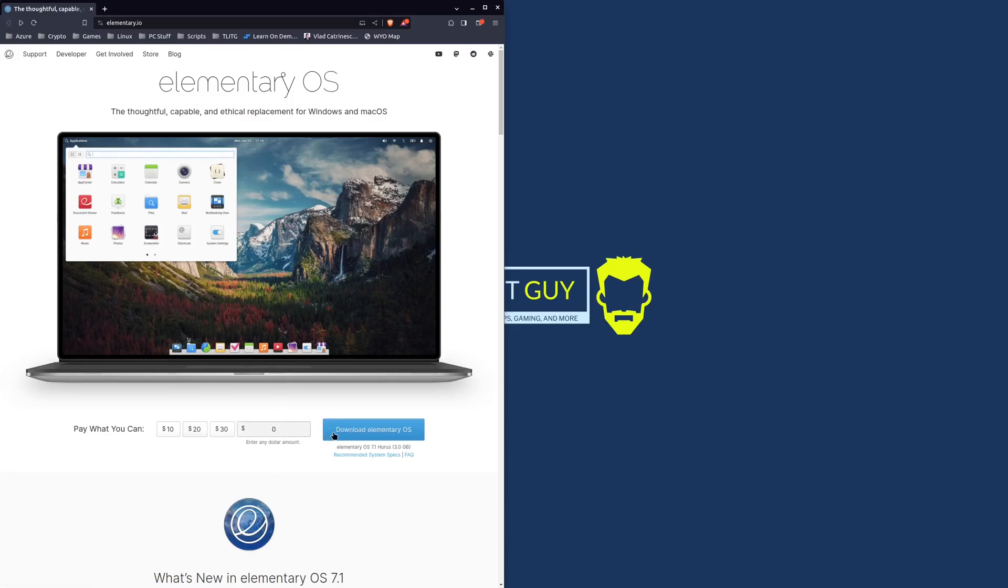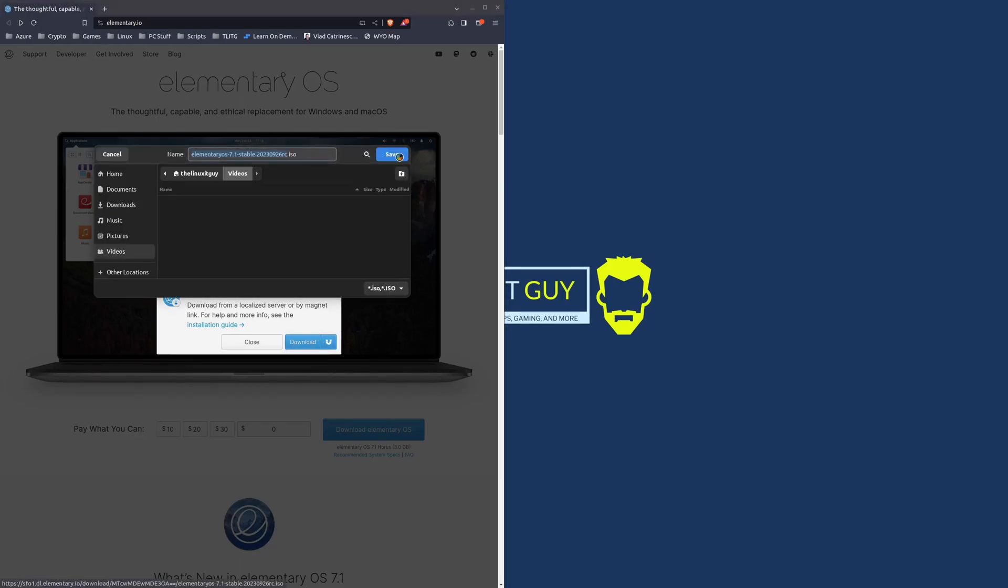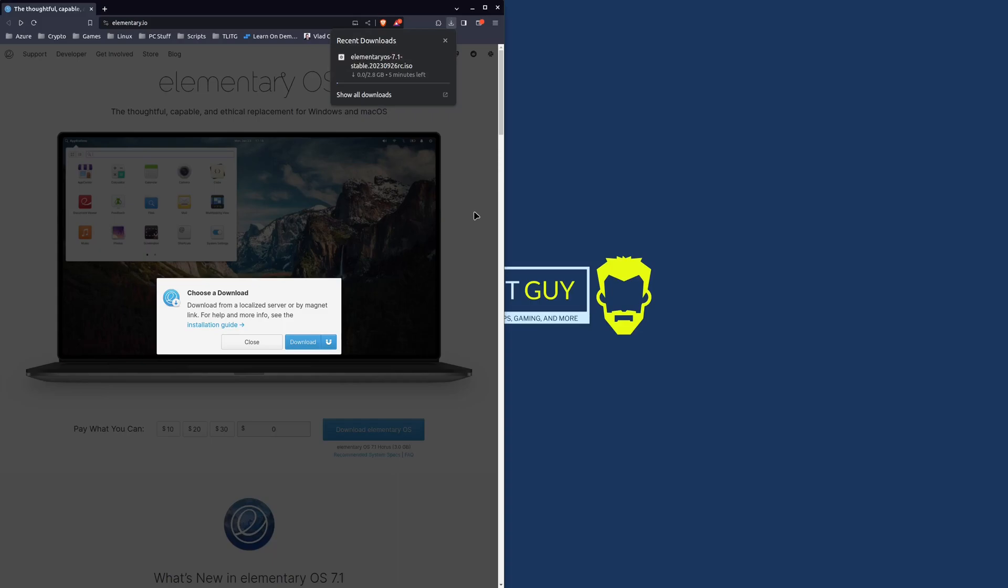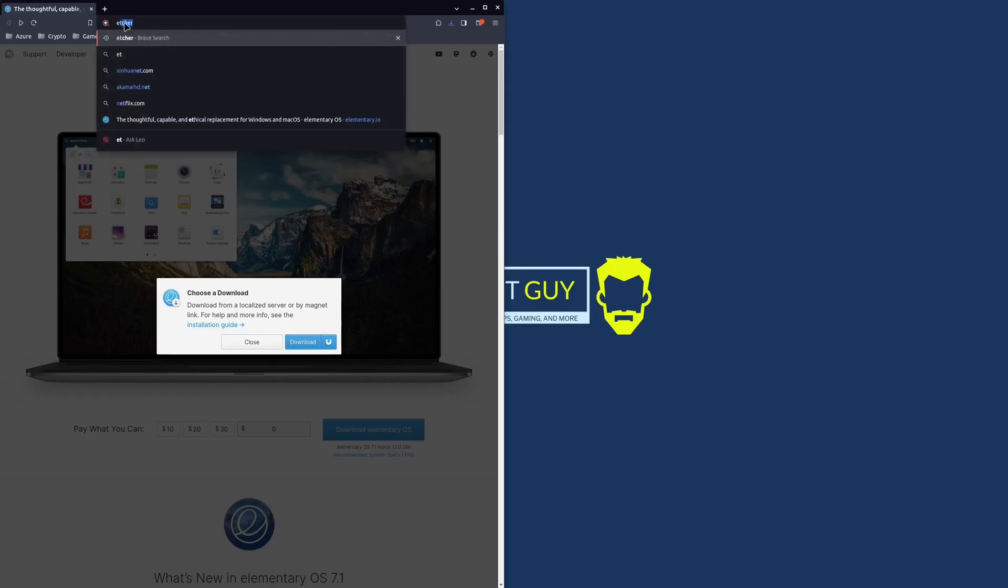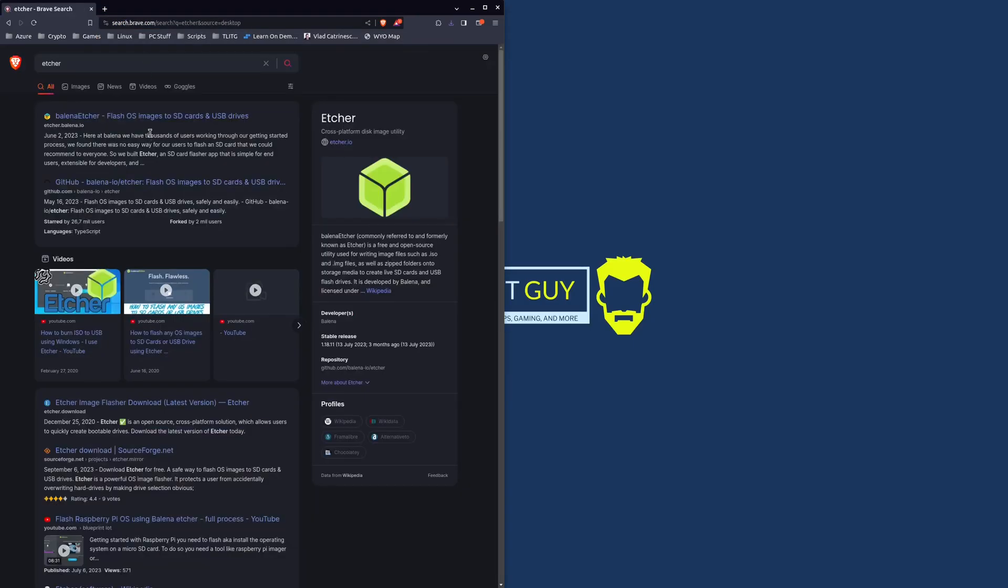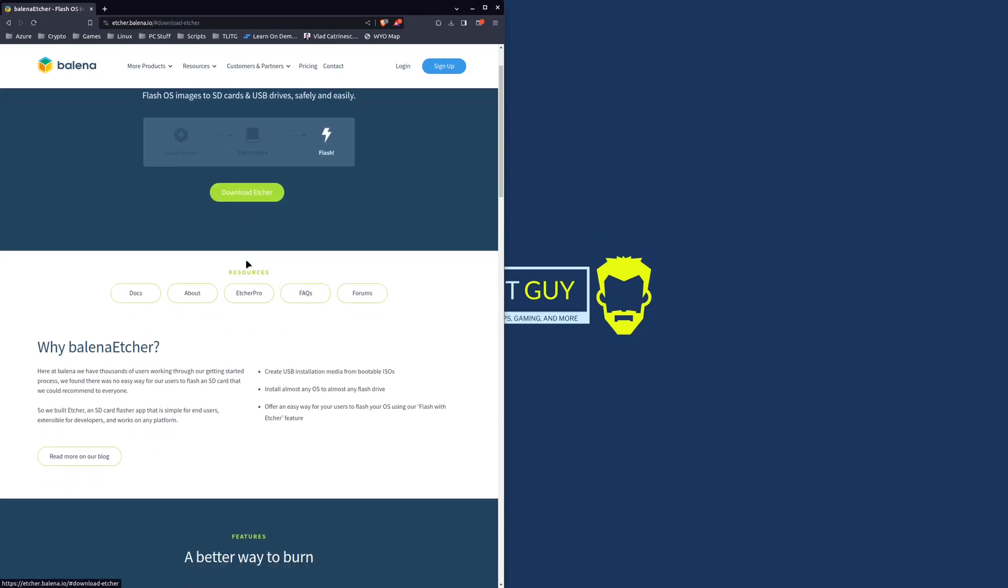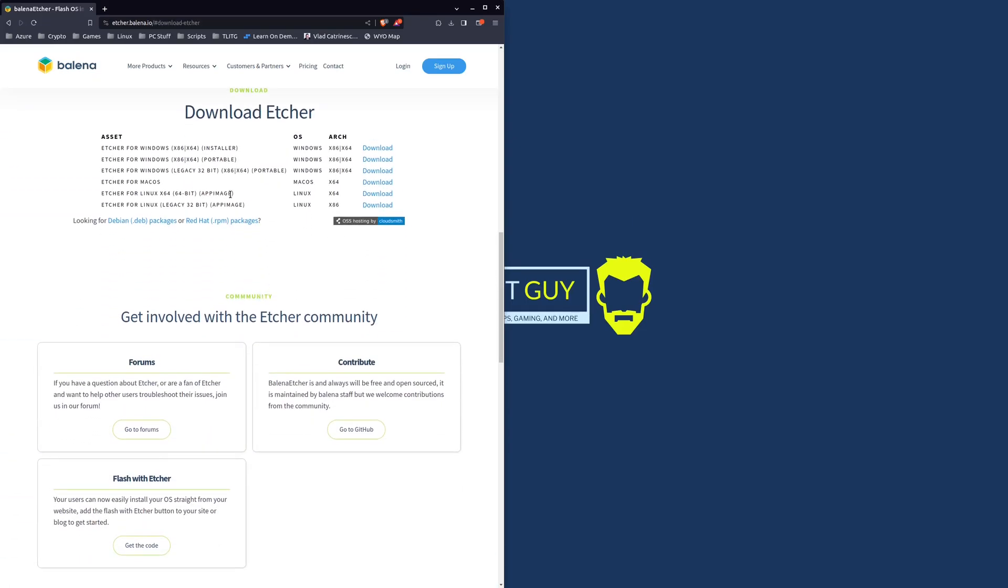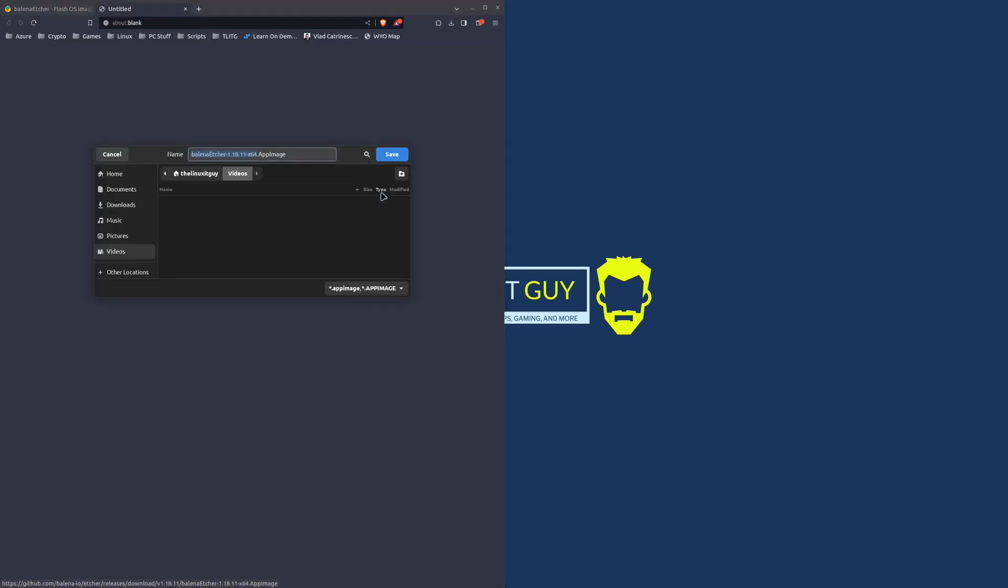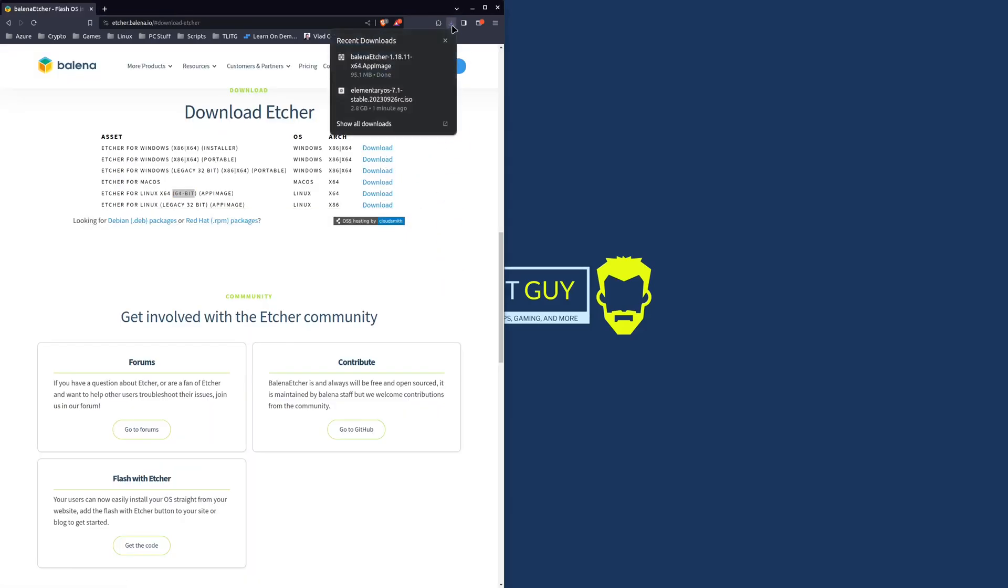We're just going to go to their website, click the download button, and let this download. Now that we've got the ISO downloaded, we want to download a piece of software that can write that ISO onto our USB stick. The name of that software is called Etcher. We want the 64-bit app image edition, so we'll just save that in our downloads and let that download.